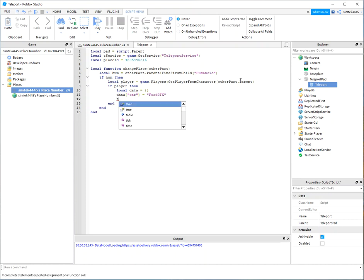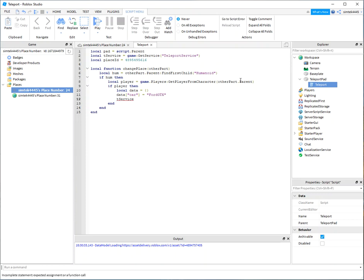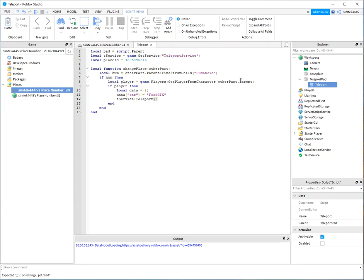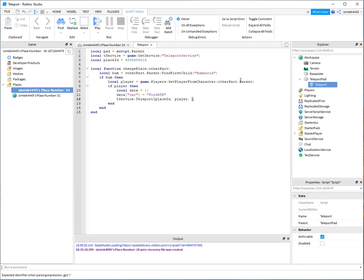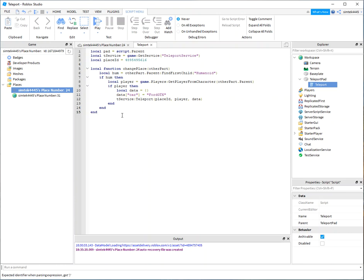And now get our T service or teleportation service. We'll do our teleport. We got our place ID. We got a player. And let's just take our data.